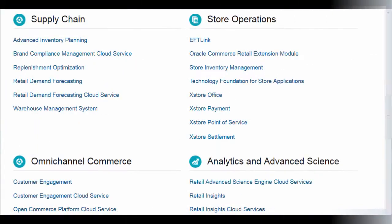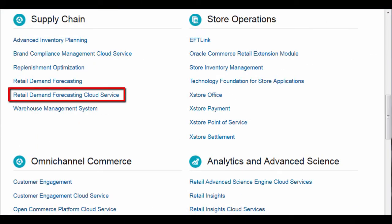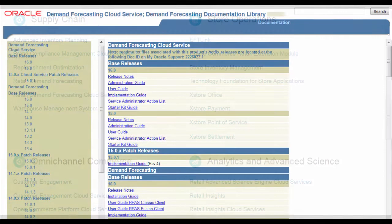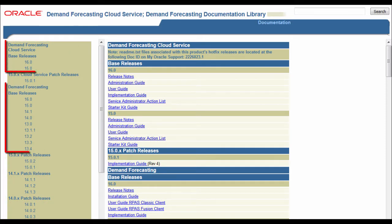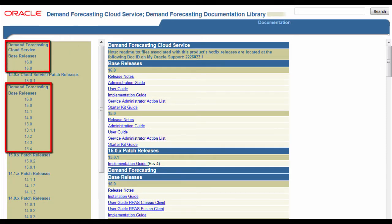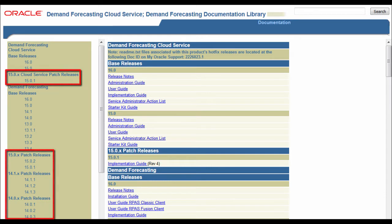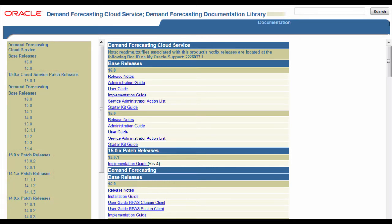Let's get started by clicking the retail demand forecasting cloud service link on the Oracle retail documentation homepage. The documentation is organized by release. Each area has base releases and then patch releases. Cloud service is listed on the top, and the on-premise retail demand forecasting application follows.